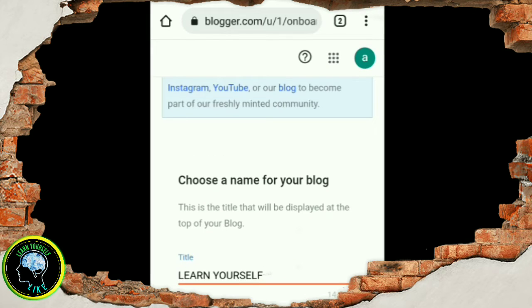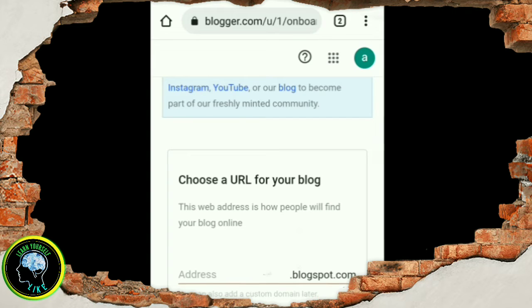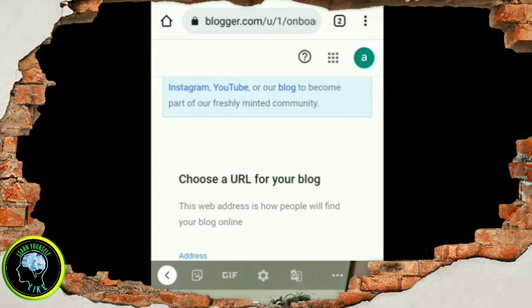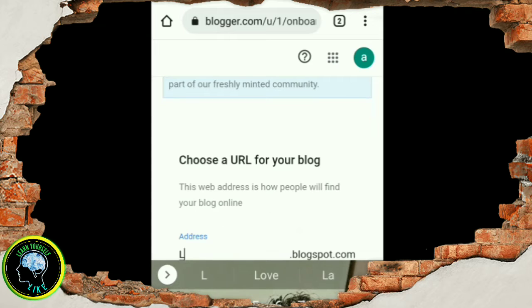So you will know your story in this video. First, you can enter your profile and title name. Next, you can enter your website address as well as the URL.